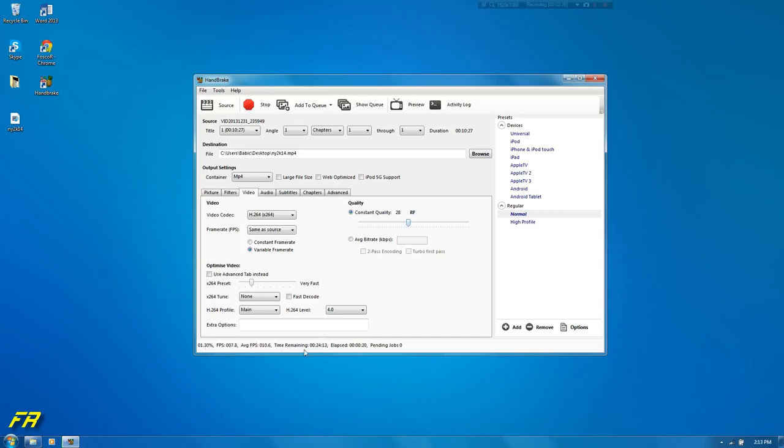Average FPS is not really so important but it tells you how many frames it's going through every second or something. I don't know.